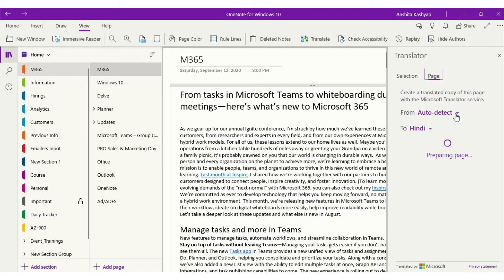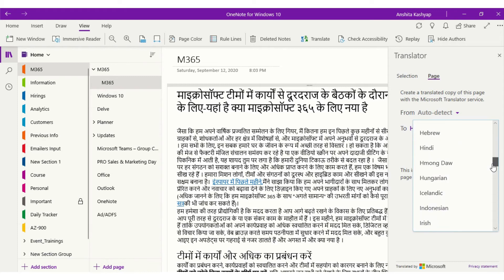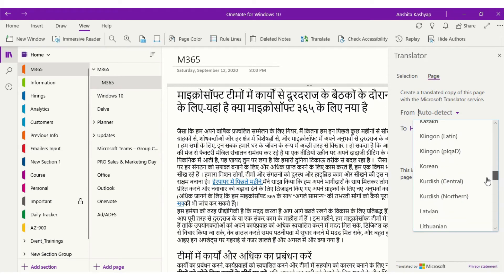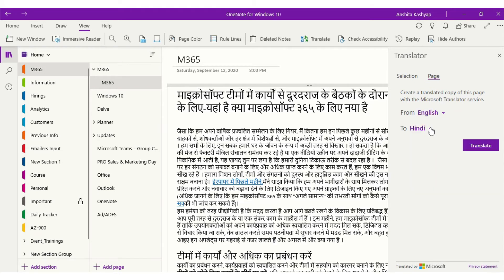Now I will select the 'From' language. Since it's set on auto detect, OneNote automatically detected the language. If I want to change from auto detect to any other language, I can do it. I will select English. And I want to translate the text into Hindi, so I will select Hindi. I will select translate.